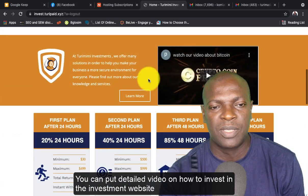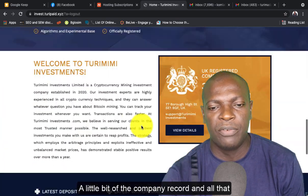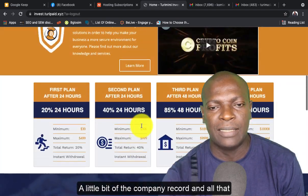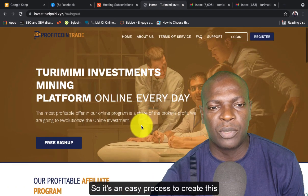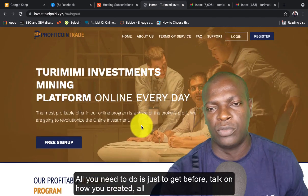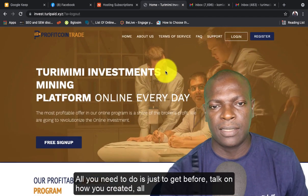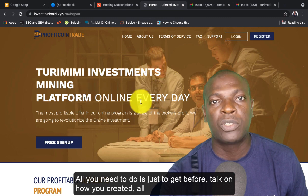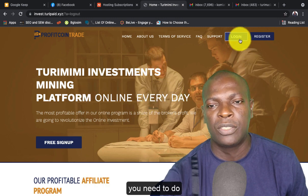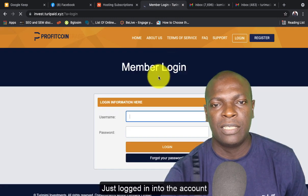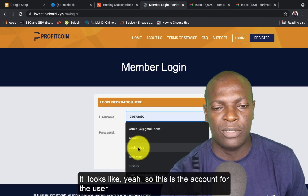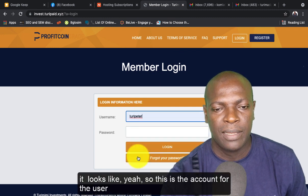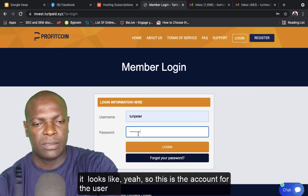In the investment website, a little bit of the company record and all that. So it's an easy process to create this. All you need to do is just get it. Before we talk on how you created it, all you need to do is just log in into the account. Let's see how it looks like.